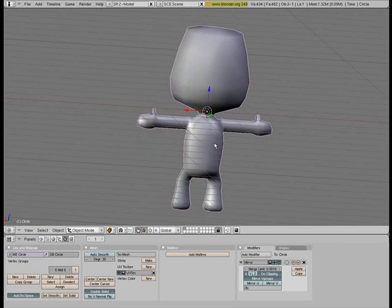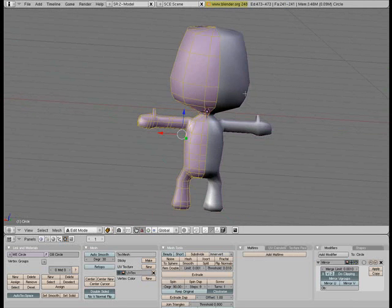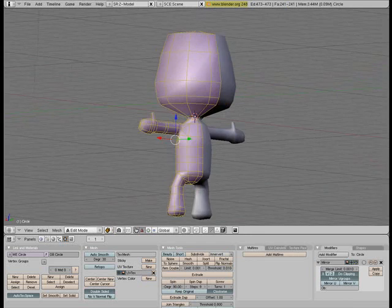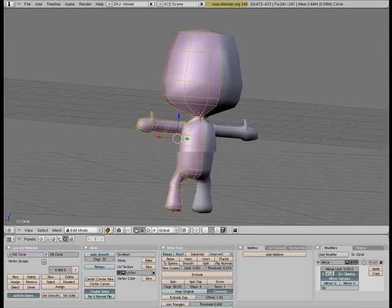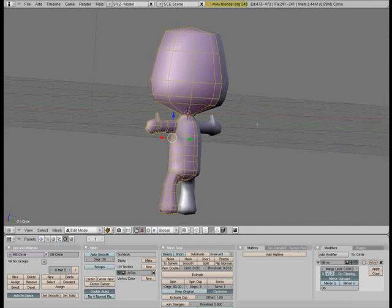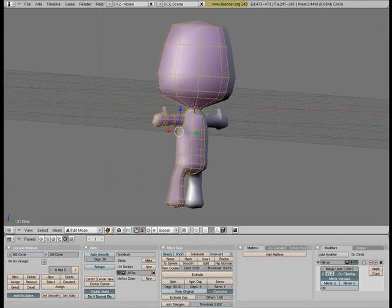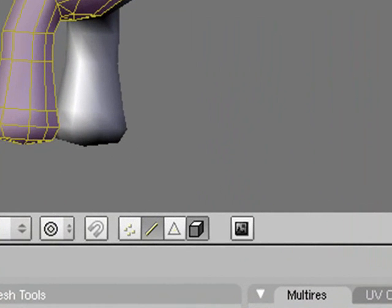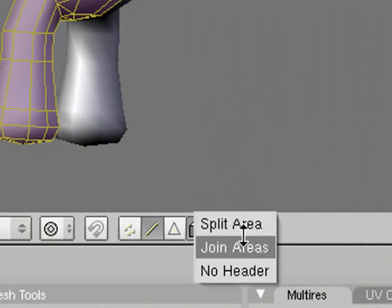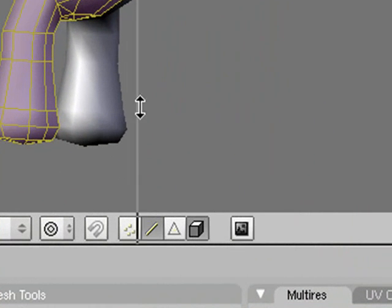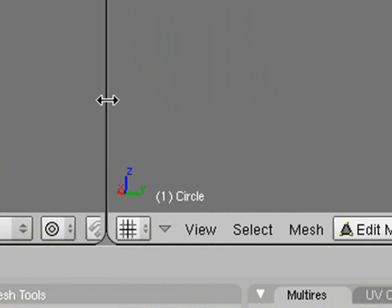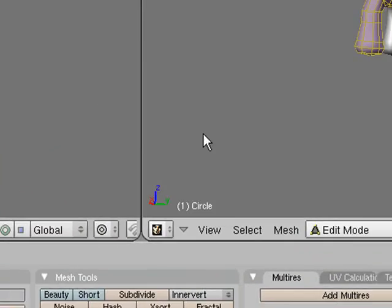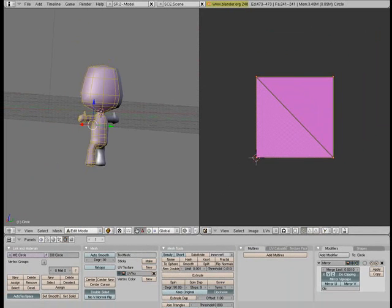So we're going to get straight into it now and we're going to start by going into our model here. First what we'll do is we'll split the area here, split area, just click in the middle and you're going to change this to a UV slash image editor.